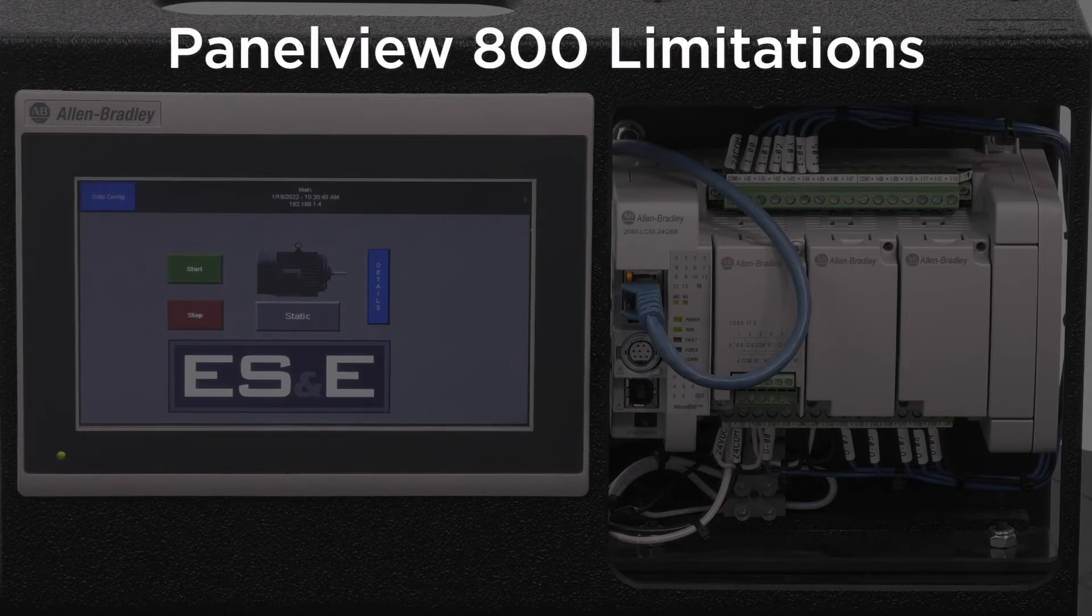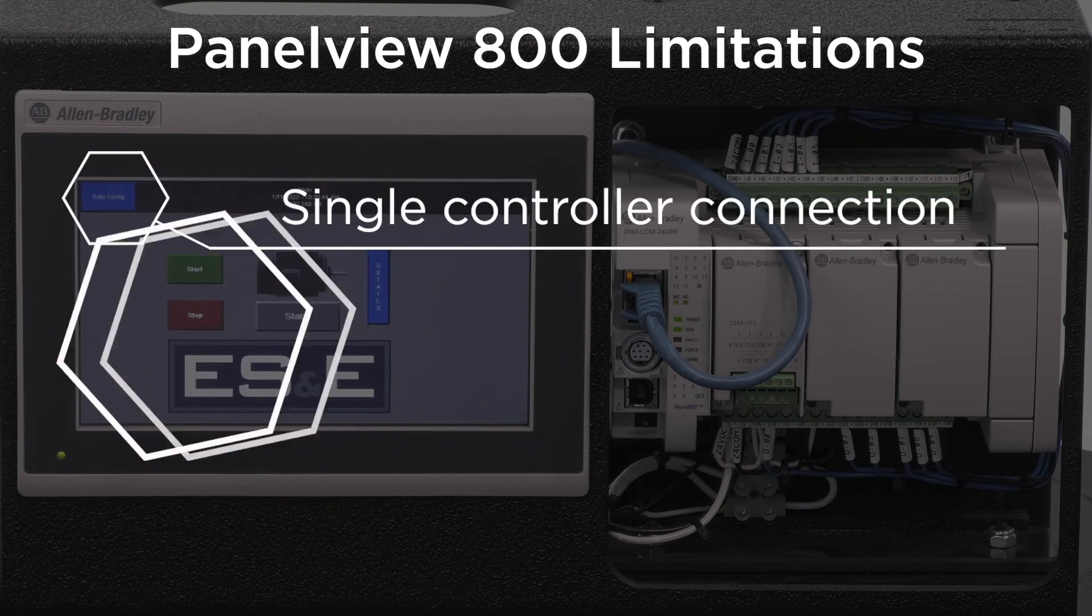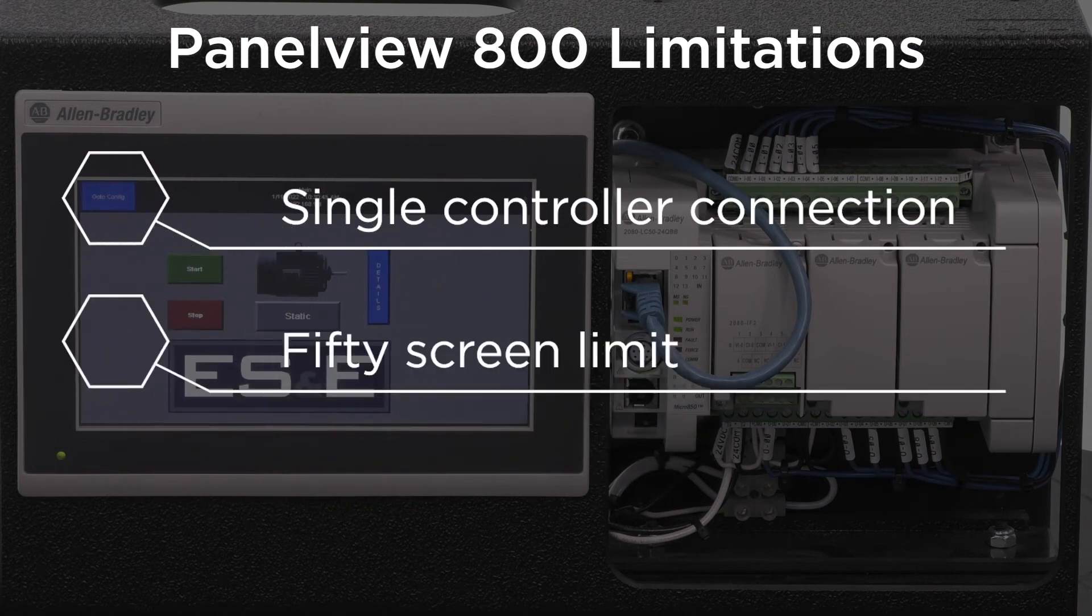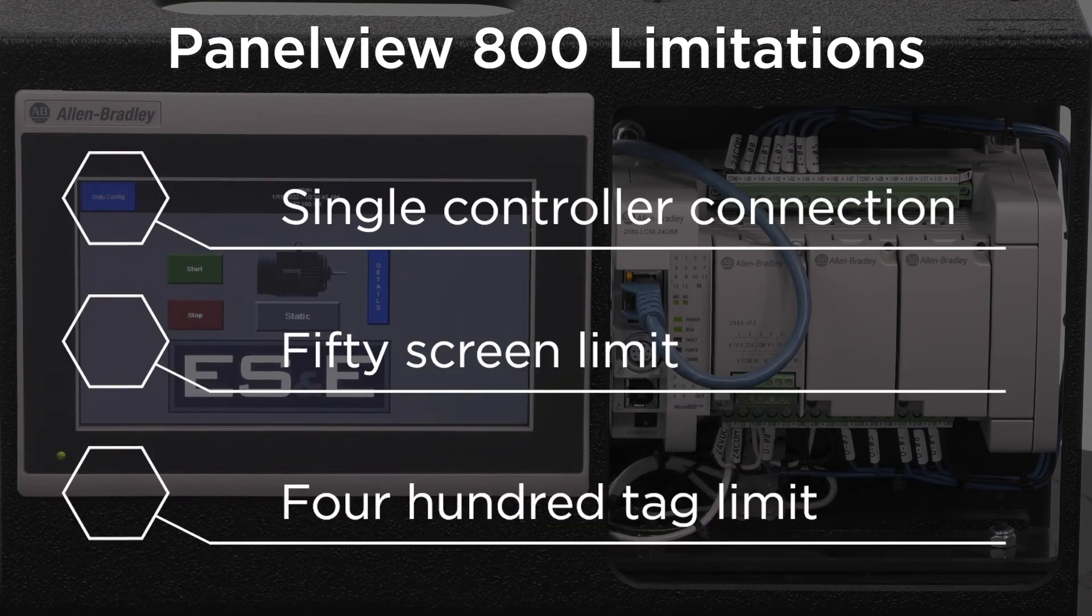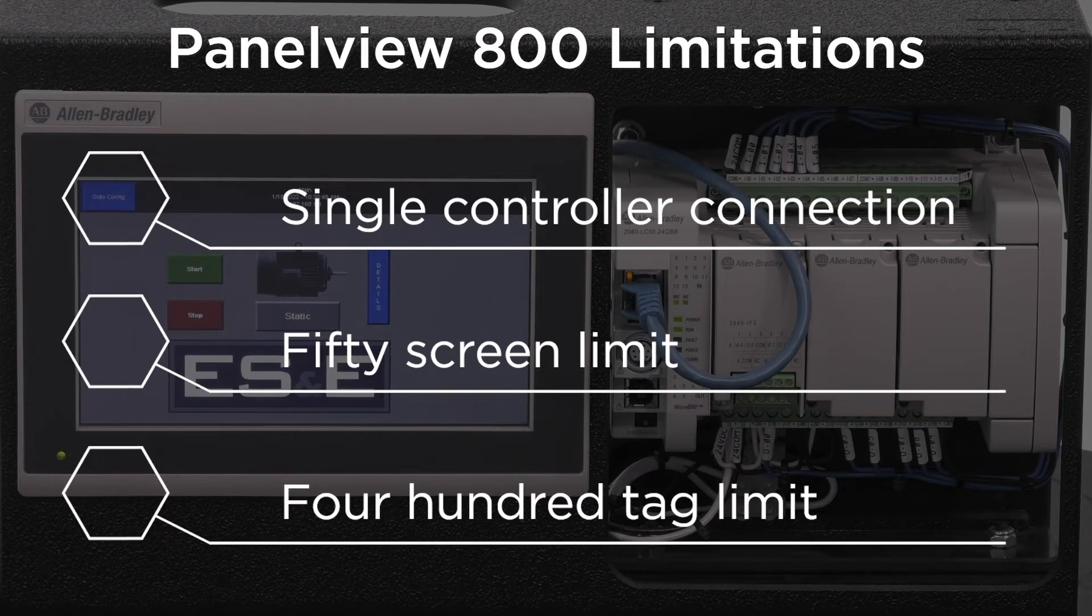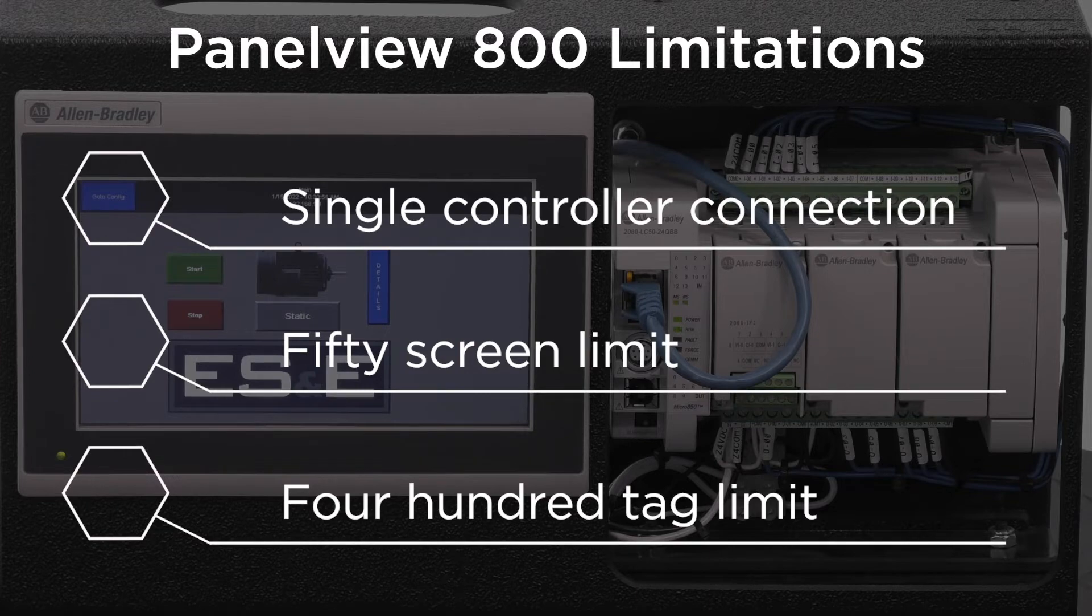The main limitations for the PanelView 800 are the software will only allow connection to one controller and that you cannot have more than 50 screens or more than 400 tags. This makes the PanelView 800 great for small applications.